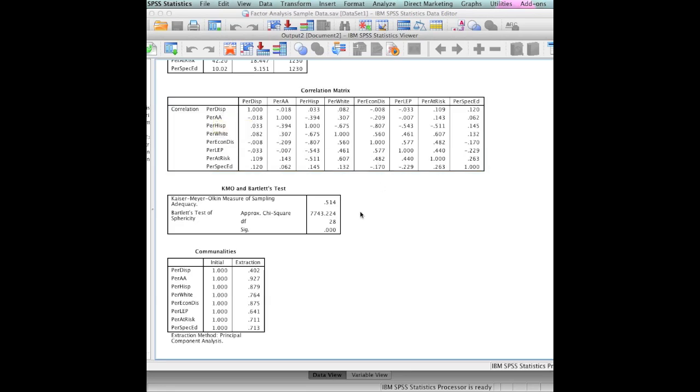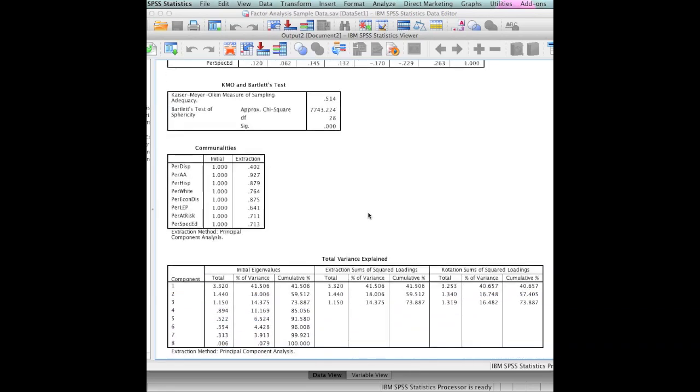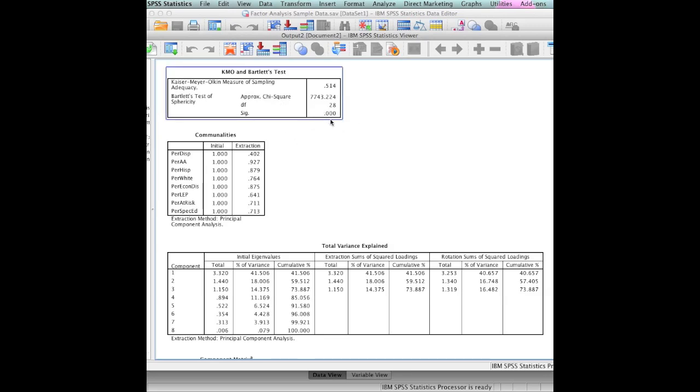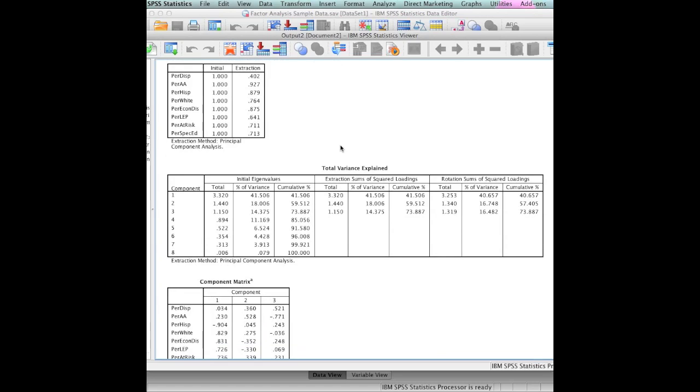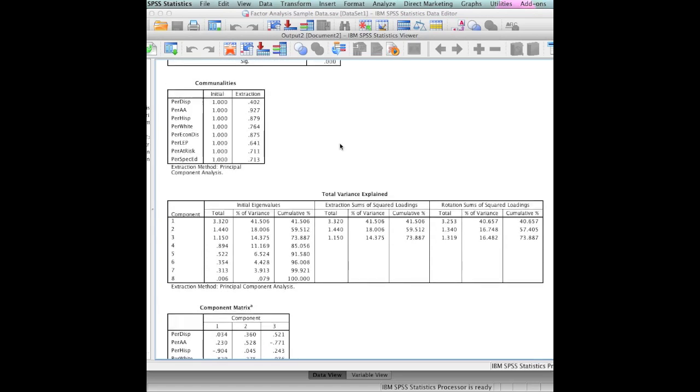Now, the Bartlett's test of sphericity tells us that we do not have normality. In other words, if it's significant, then we reject the null hypothesis, which is that there's no departure from normality there. So we find that some of these are not normally distributed, but we know that that's not required for our factor analysis to work.